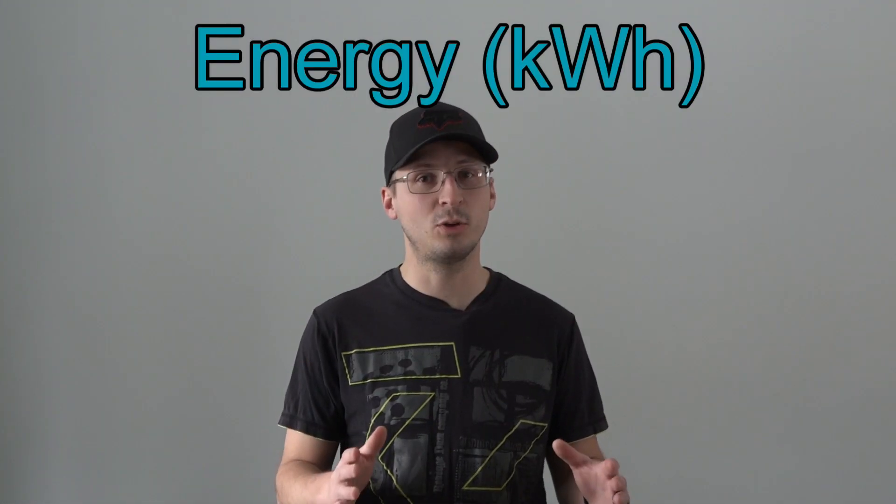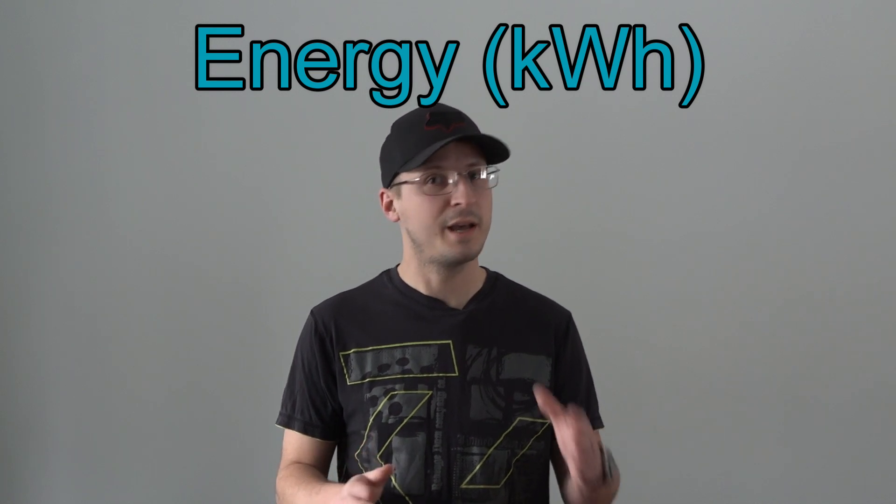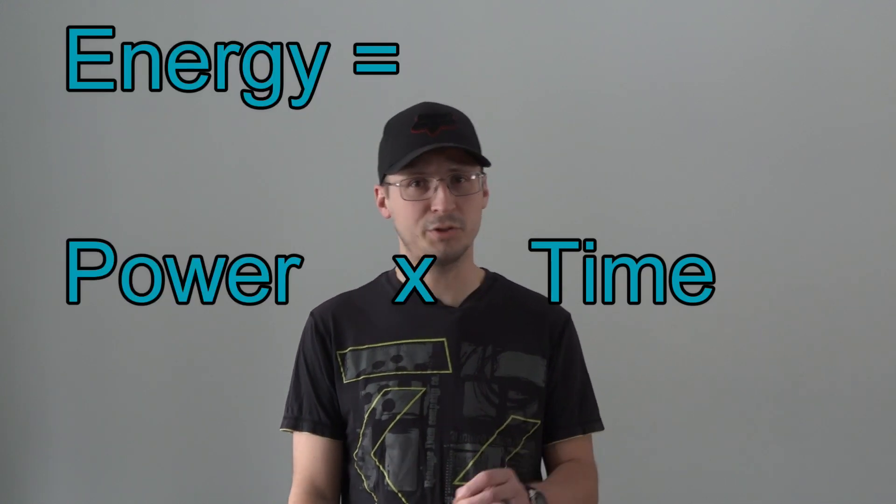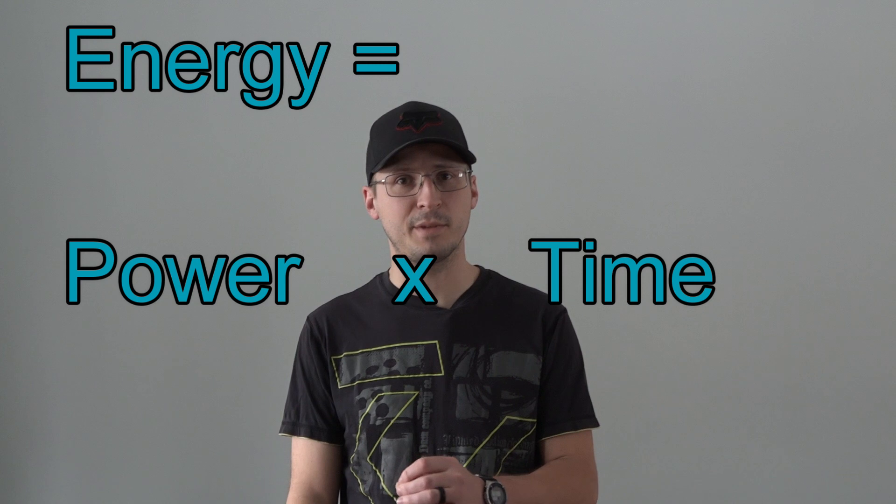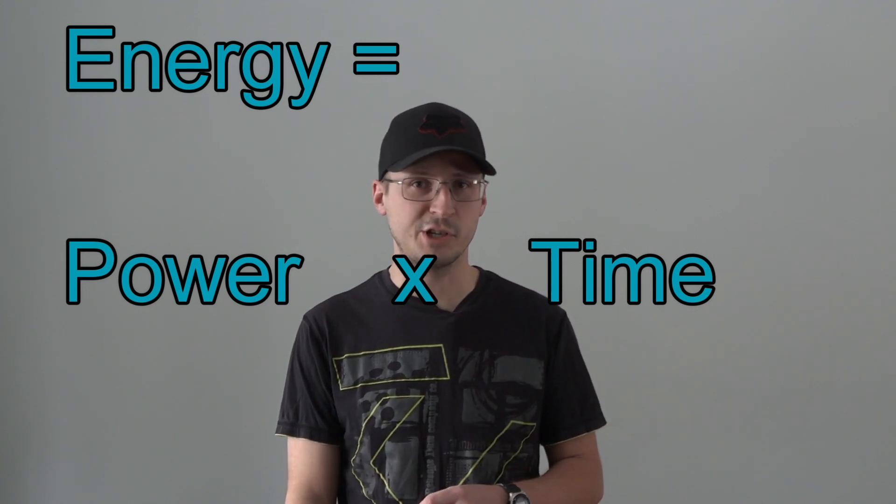Now energy is measured in kilowatt hours and that's what you buy every month. A kilowatt hour is just the amount of power that your house consumes over time. So it's power multiplied by time. That equals energy.